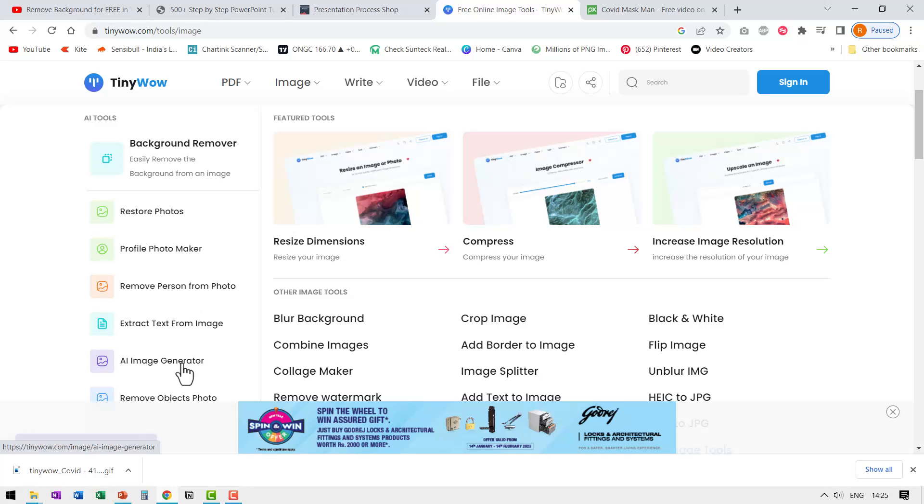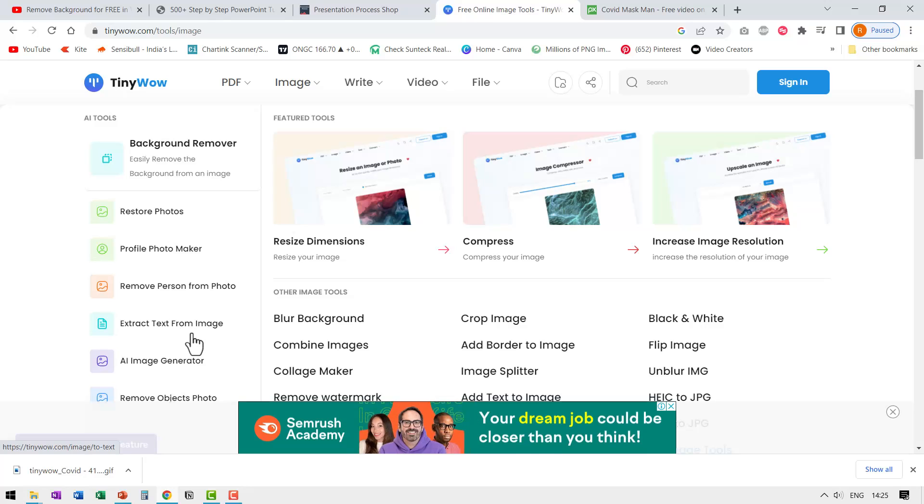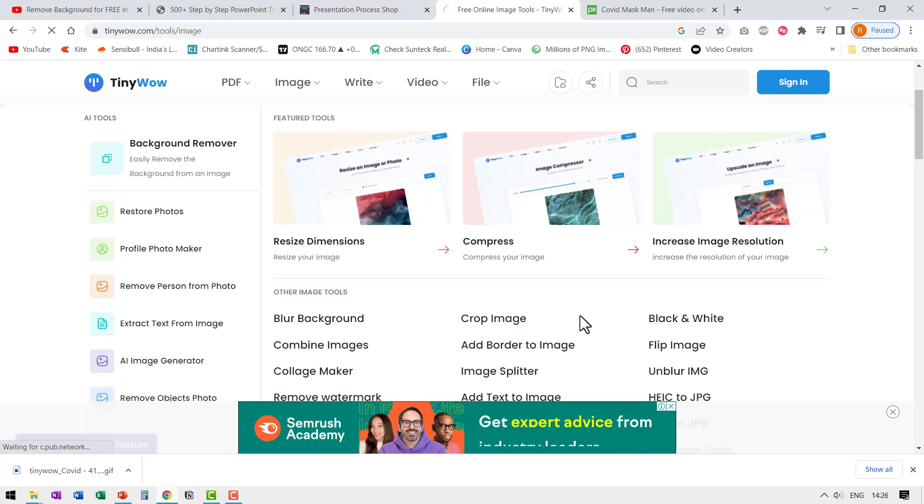You can actually give some text and ask tiny wow to generate an image. It works quite nicely. You can extract text from image and this is a very handy one. Let us use this one called blur background. So let me click on that.